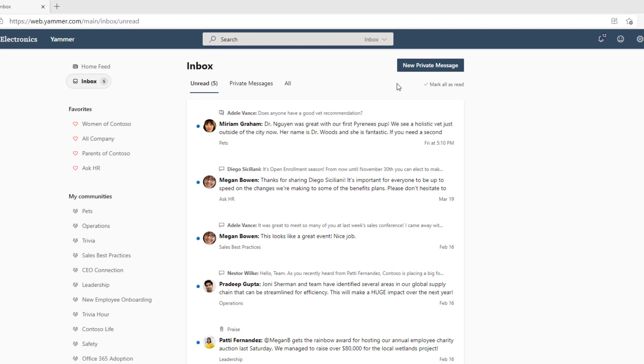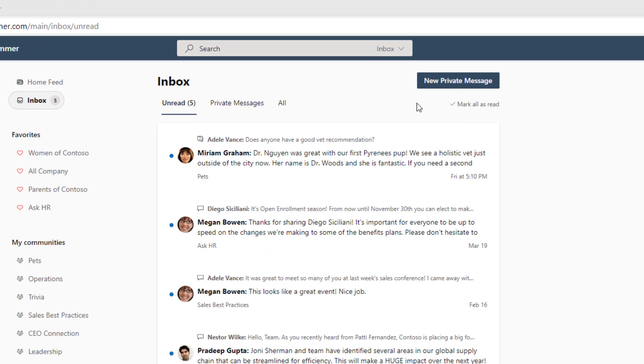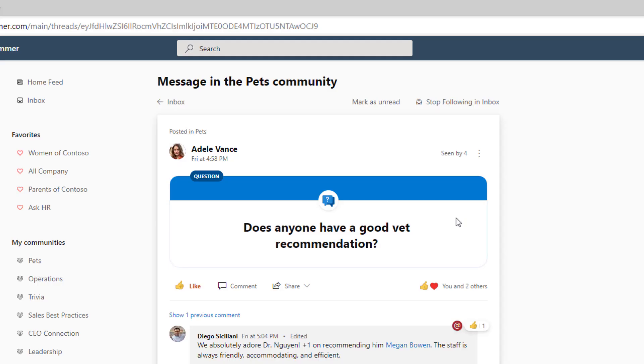These will be conversations that may need your attention, response, or insight. You can mark all as read or stop following conversations in your inbox to cease further notifications.